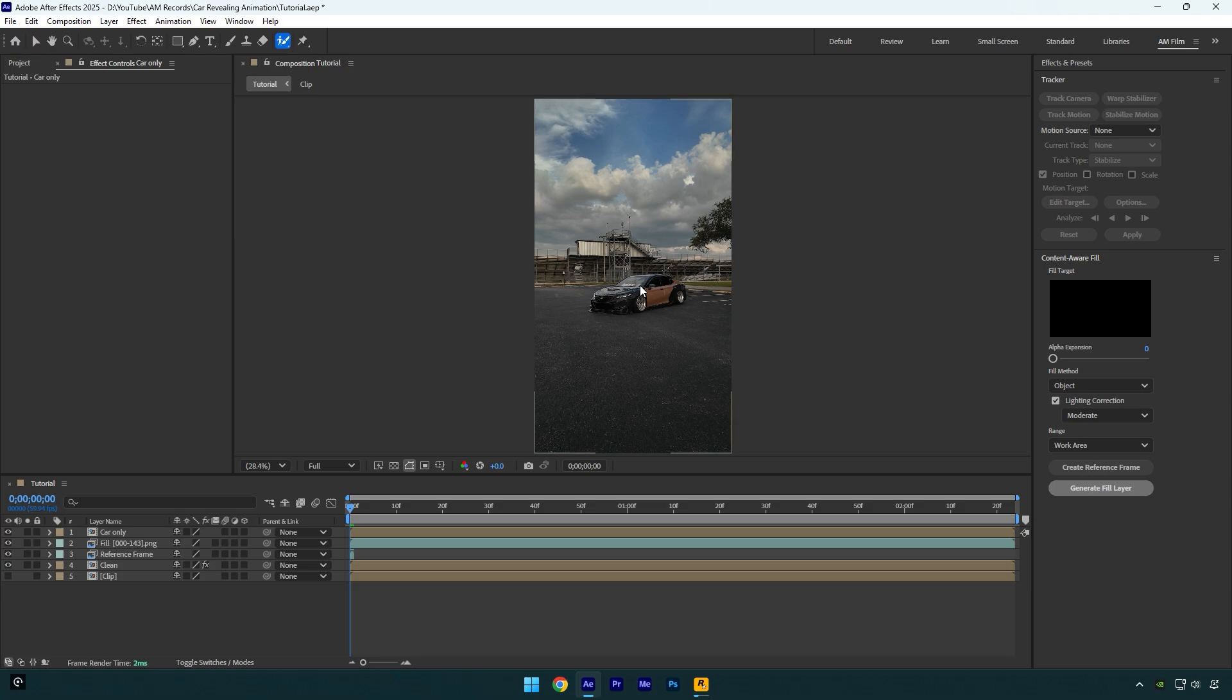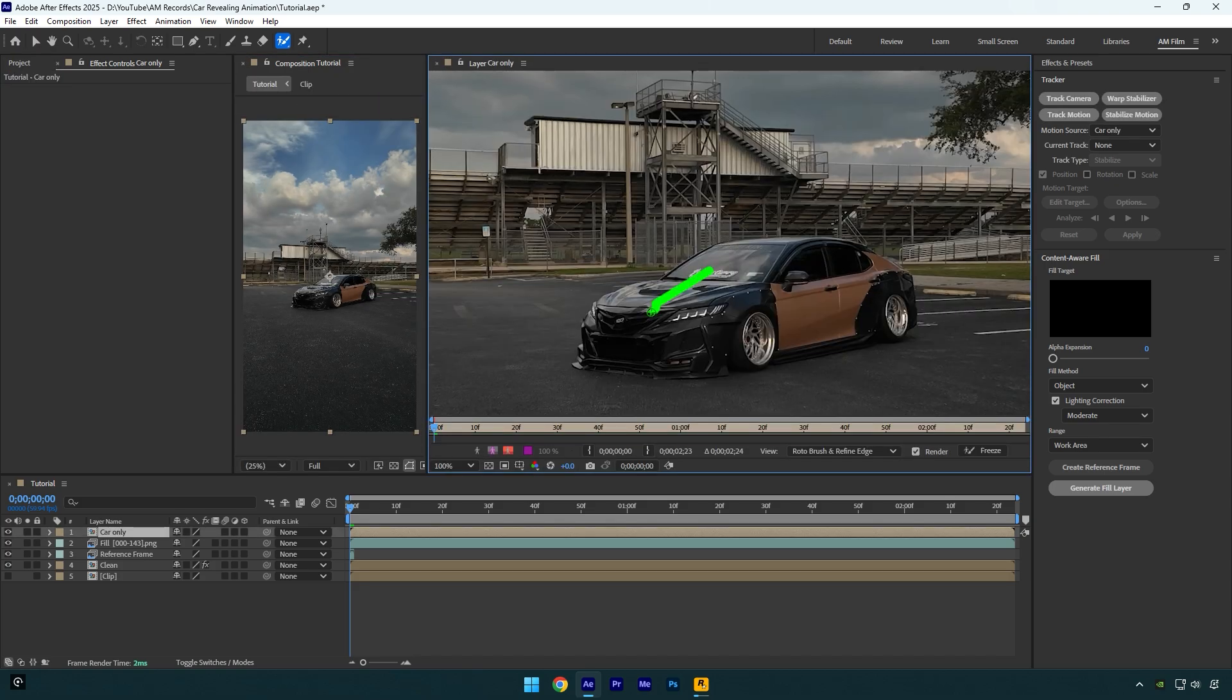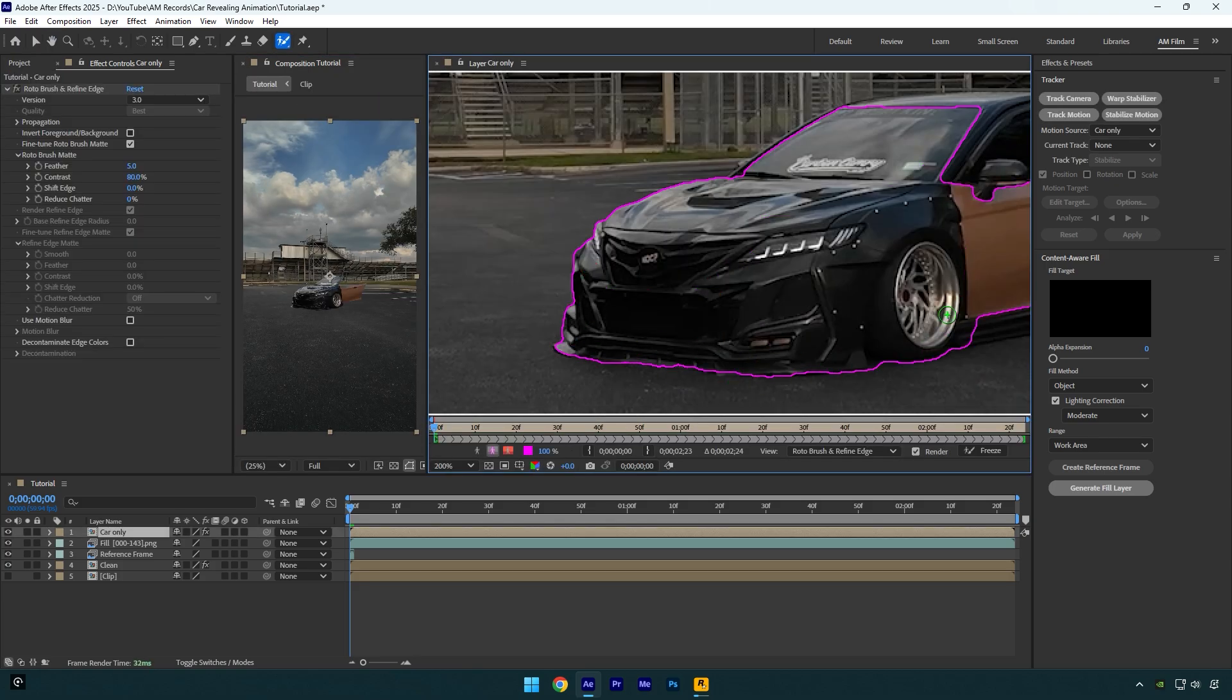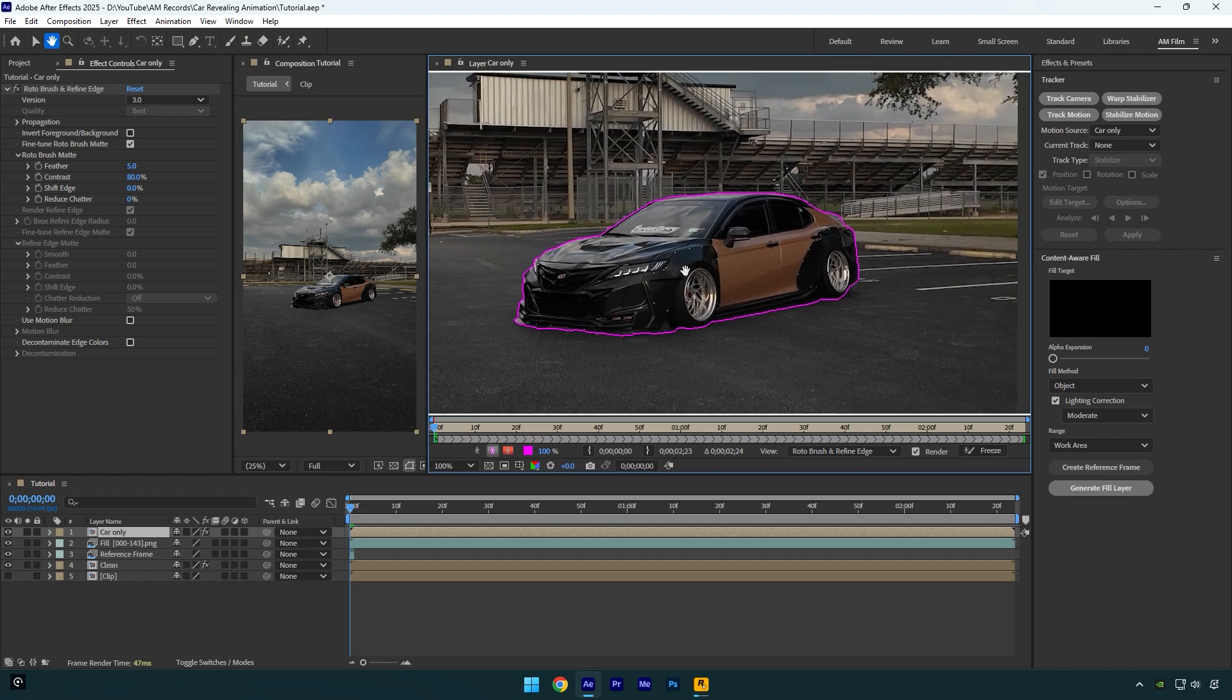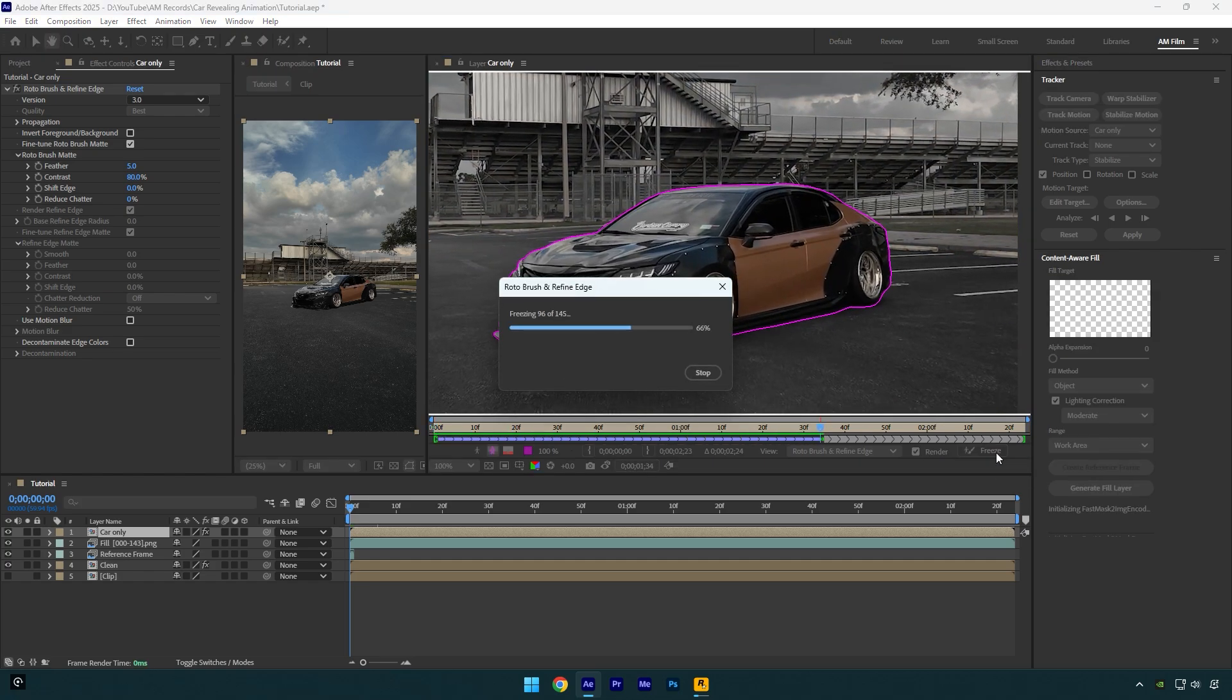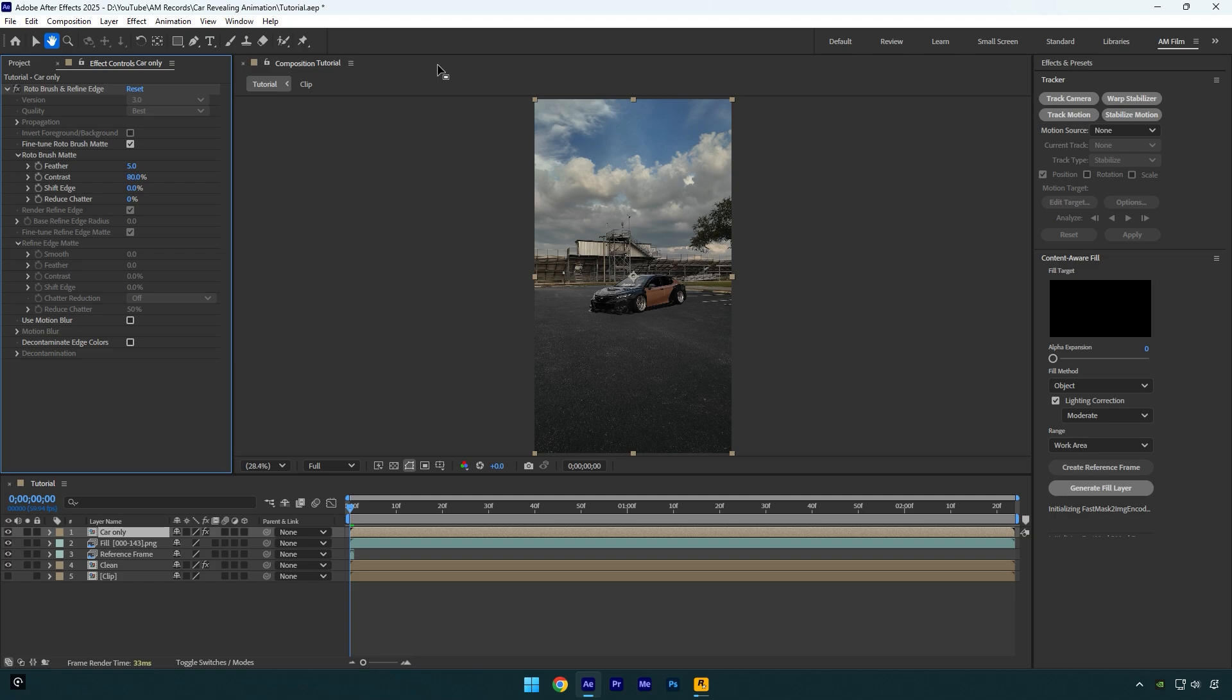Let's rotoscope the car as smooth as possible. Once you're done, click on freeze button. Once the freezing is done we can close the rotoscoping window and go back to our main composition. Under the roto brush effect, make sure to bump up feather to around eight. That will smoothen the edges of the car.